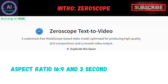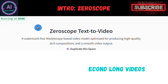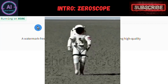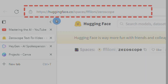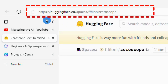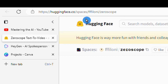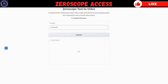You can make videos with an aspect ratio of 16 by 9 and up to 3 seconds long, and there's no watermark, as it used to be in the older version. In order to access and use XeroScope, just go to this link to the Hugging Face page, which you can also find in the description below. There, you can enter your prompt for generating the video and hit the submit button.